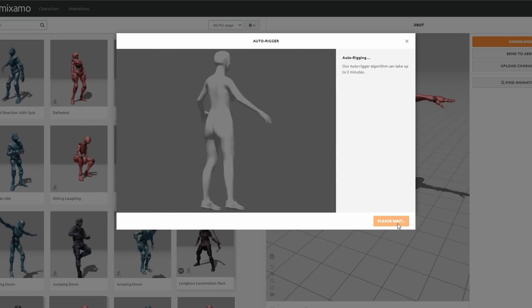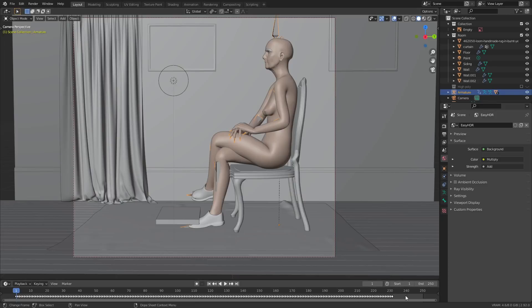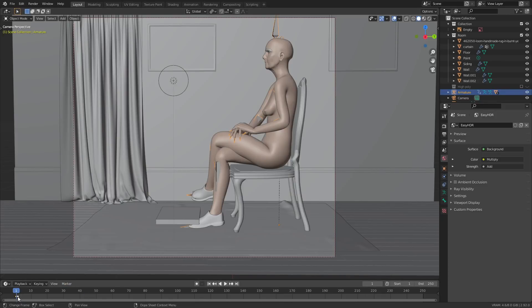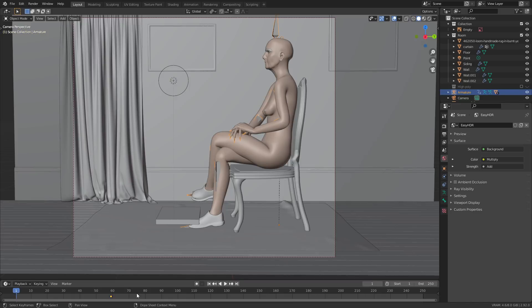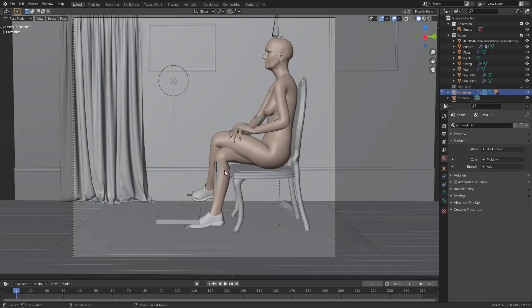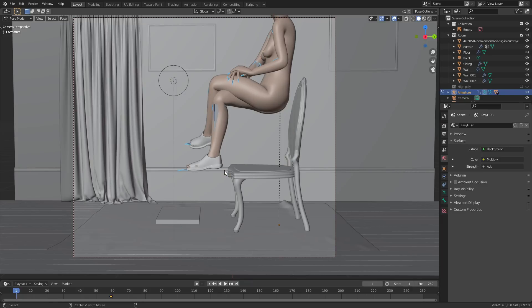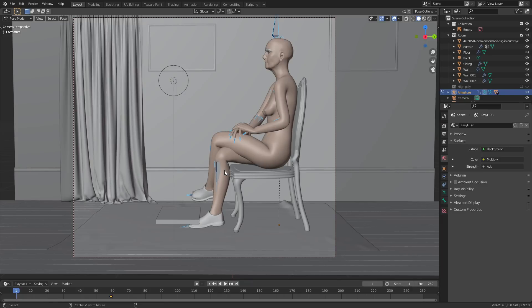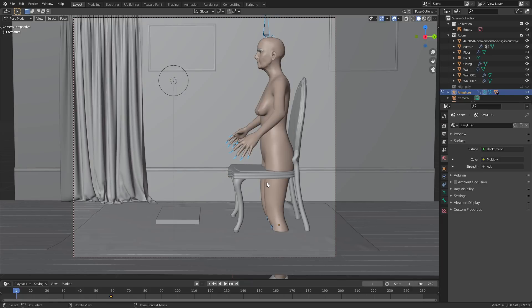I imported that into Blender and got rid of all of the keyframes apart from the first one, which I just moved along a little bit. Then I reset all of the bones back to their original rotation using Alt-R. That way I had this nice little animation which would be helpful when I was making the dress.